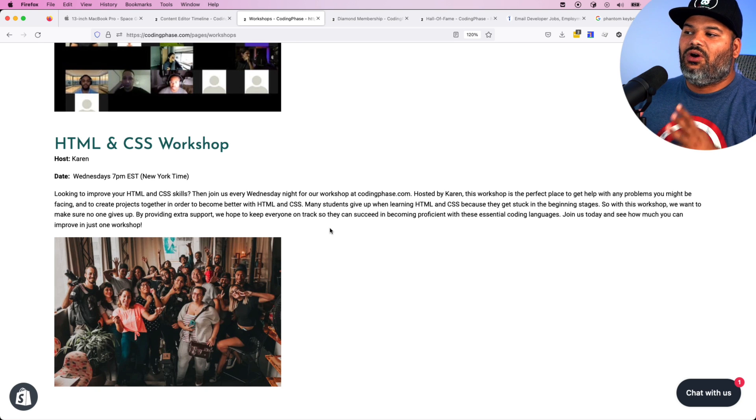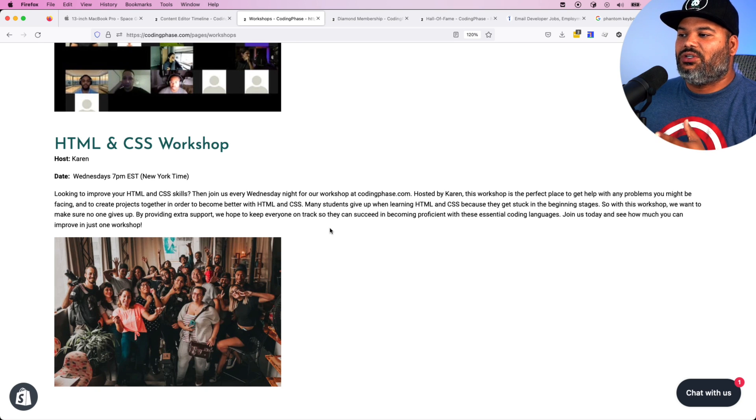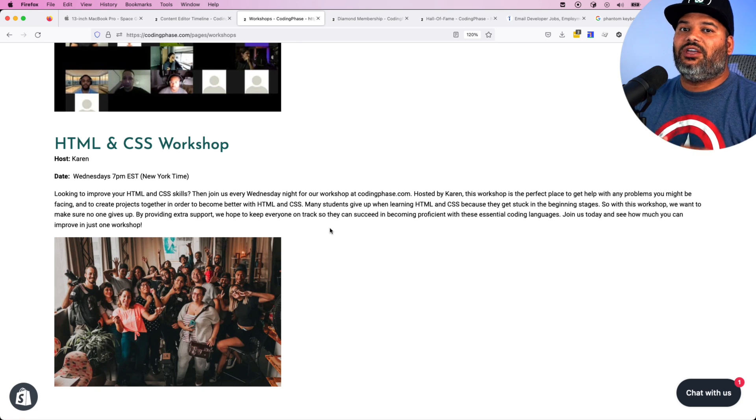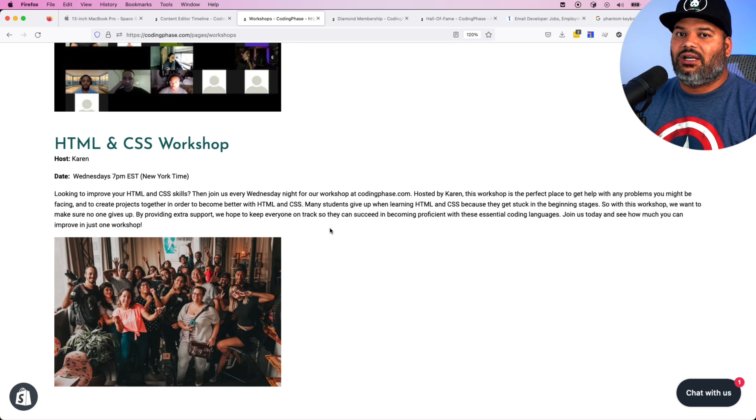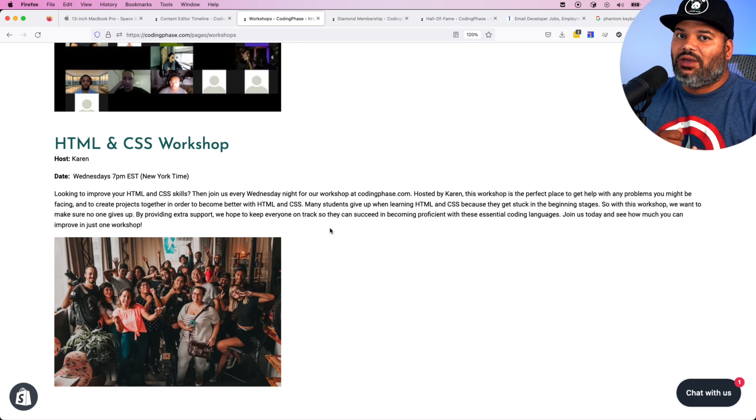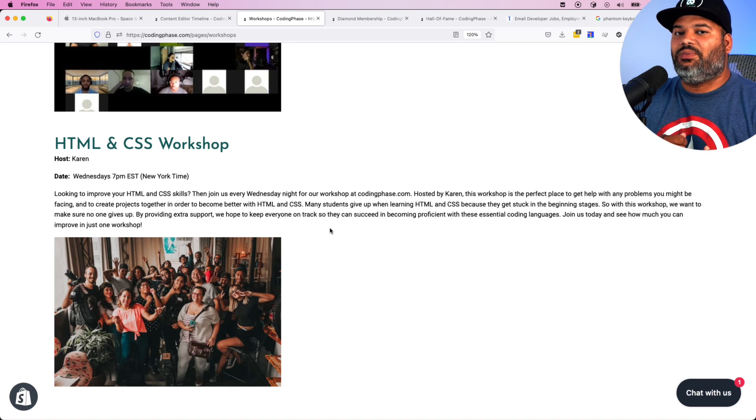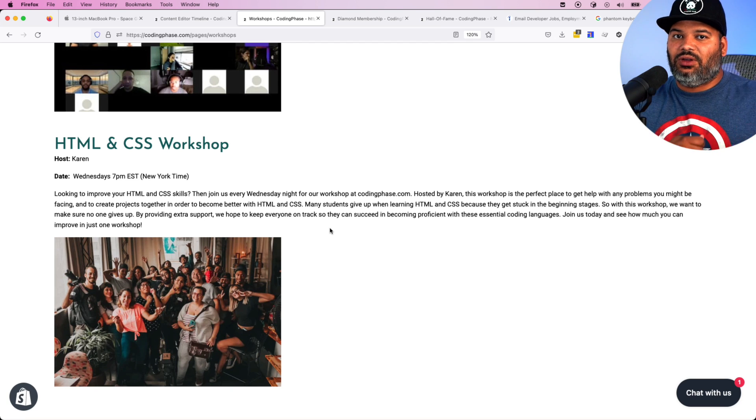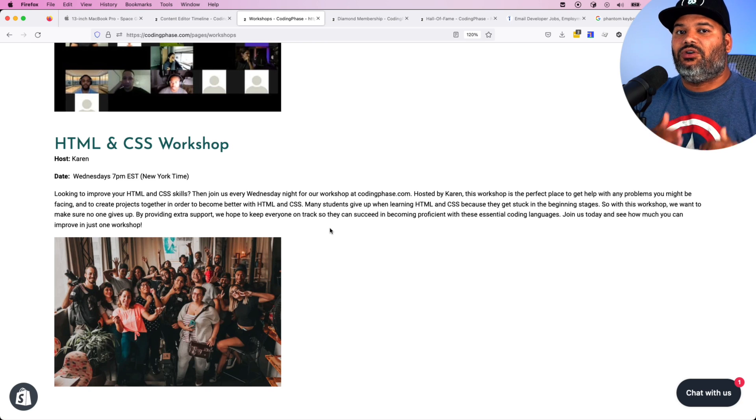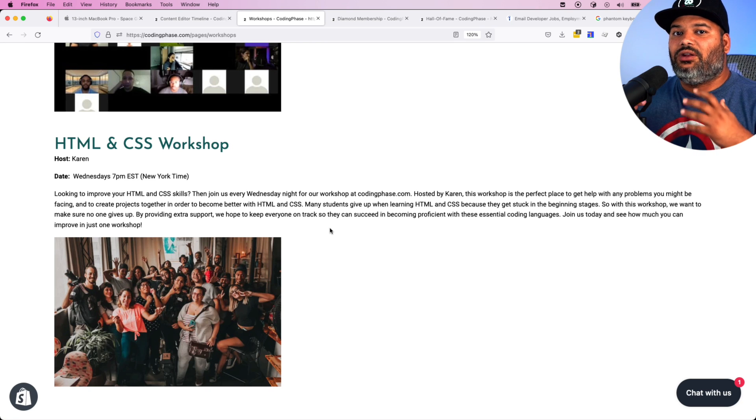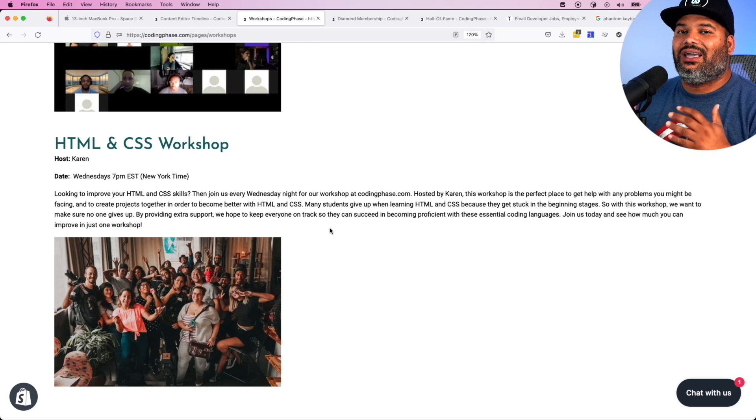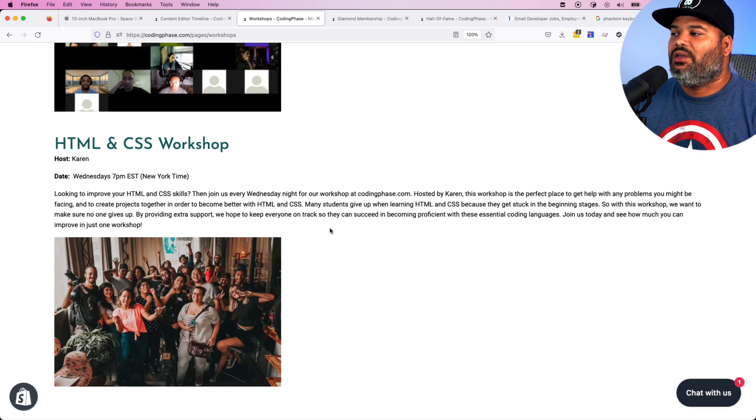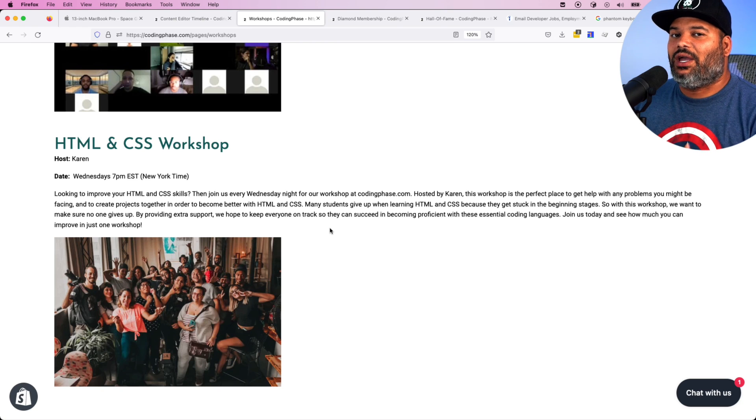So when you go to this workshop, we're trying to make sure that you don't get stuck and don't give up on those easy parts. We want you to continue learning and show you that learning to code is actually pretty easy and simple if you have the right instructors.